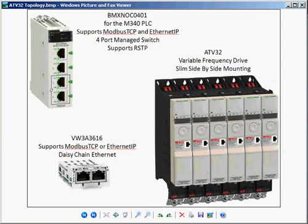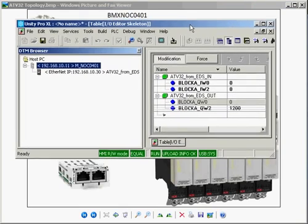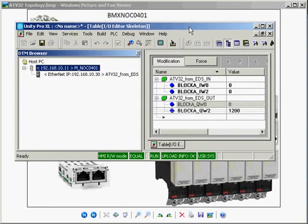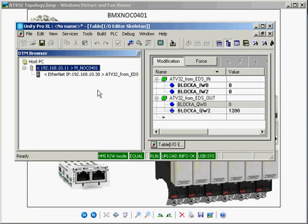Now we're configured for Ethernet IP. I have a program already in the PLC. If you'll notice Ethernet IP, you'll notice the IP address 10.11 and 10.30 for the drive.